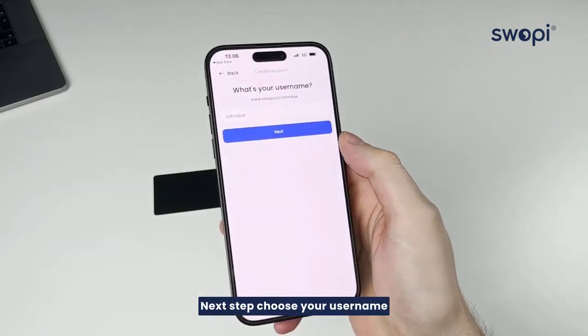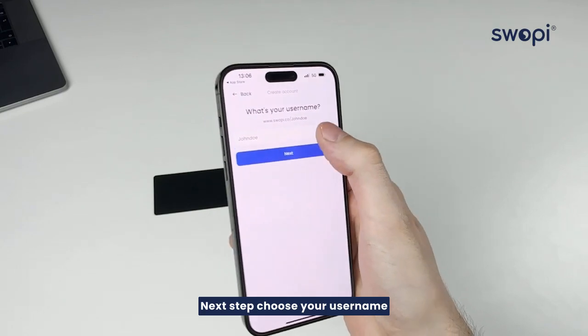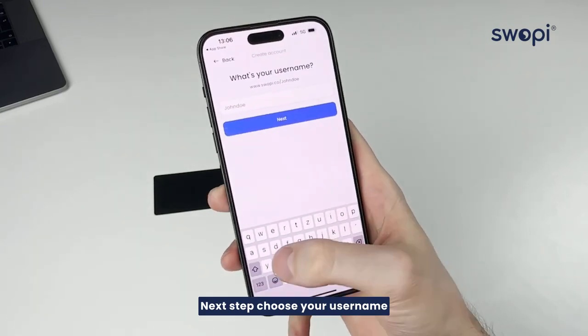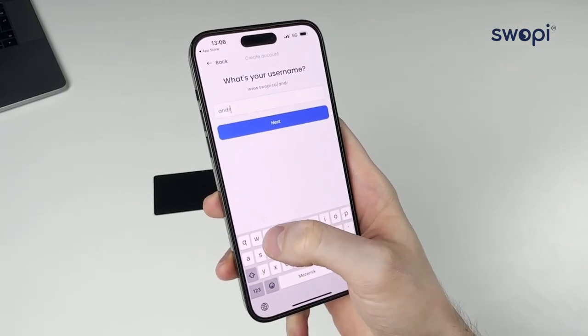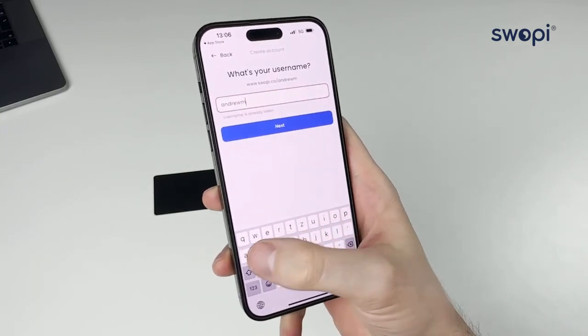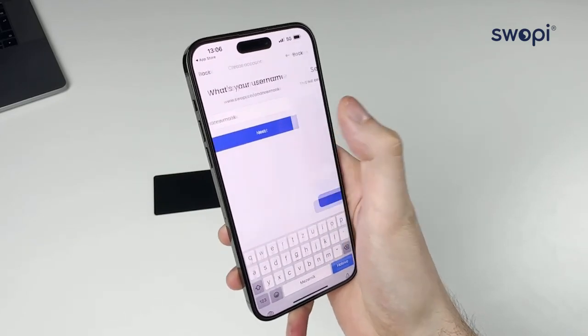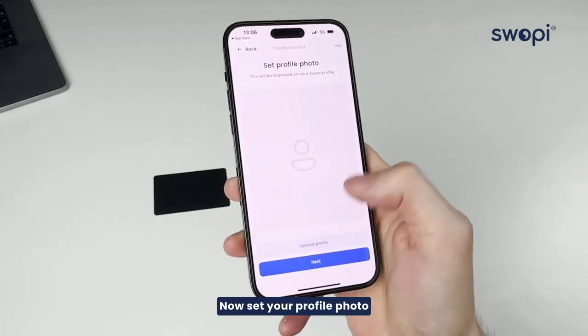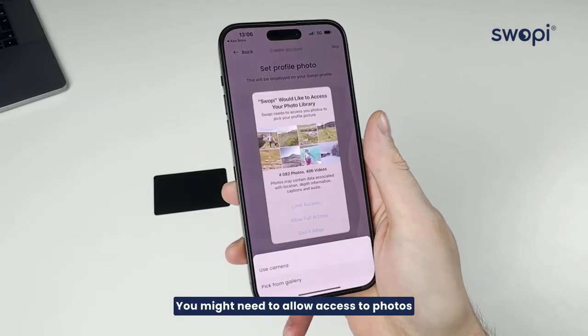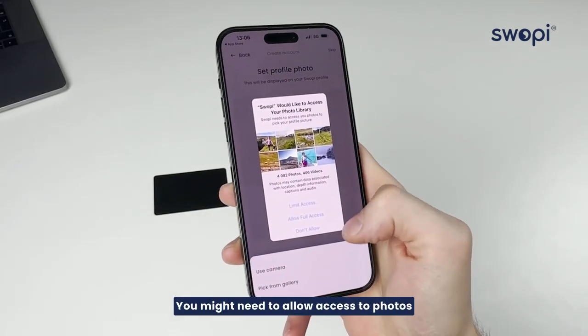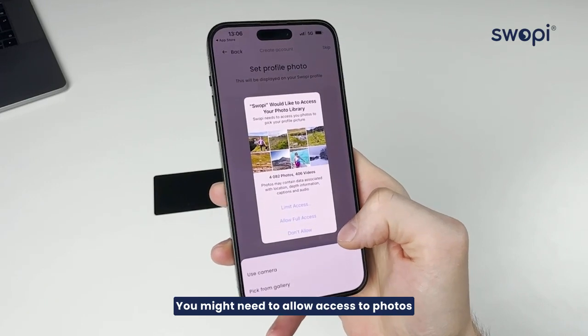Next step, choose your username. Now, set your profile photo. You might need to allow access to photos.